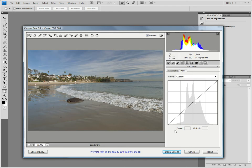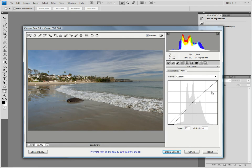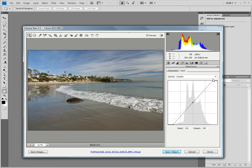We will set the shadow values first. We set the shadow values by moving the left end of the curve inward to the point where the histogram just starts to ramp up. Then, we set the highlight values by moving the right end of the curve inward to the point where the histogram just starts to ramp up on this side. Our next step is to increase the contrast by creating an S-shaped curve.